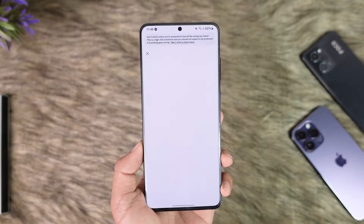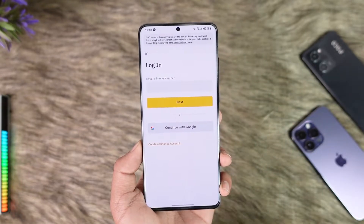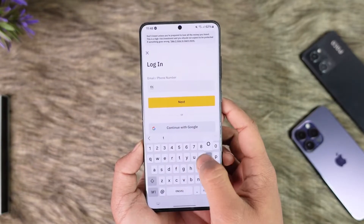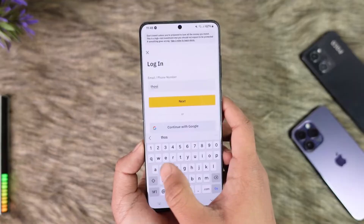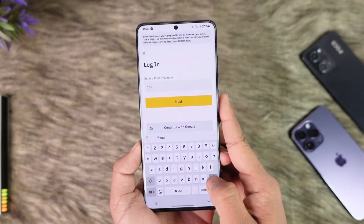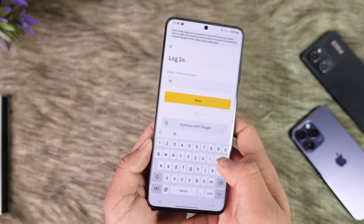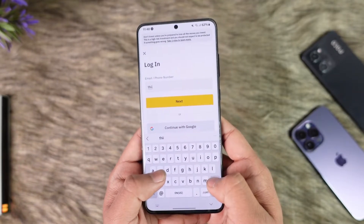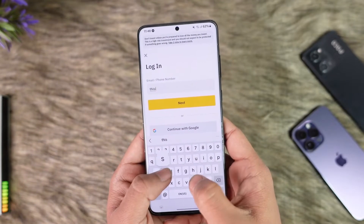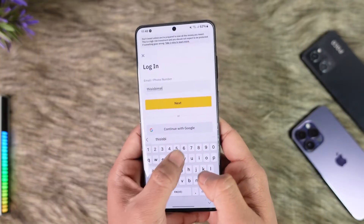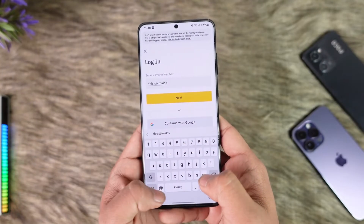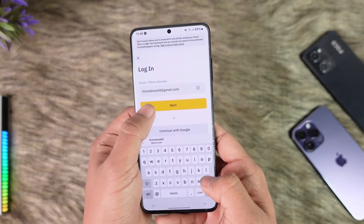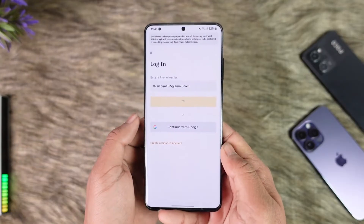Tap Login and make sure to enter the email address or phone number that is associated with your Binance account. Go ahead and enter that. Once you enter your email address, tap the Next option.